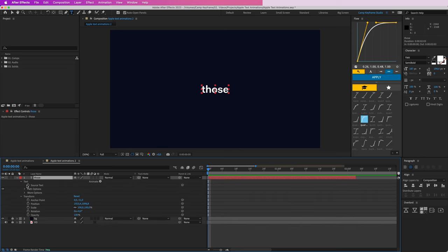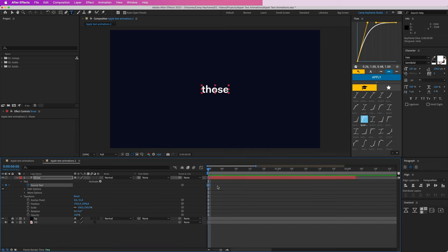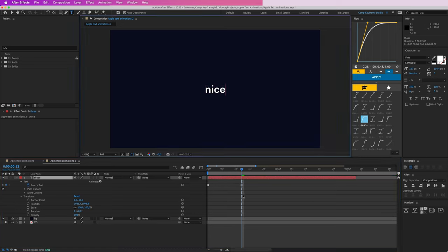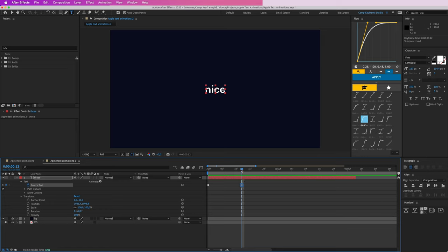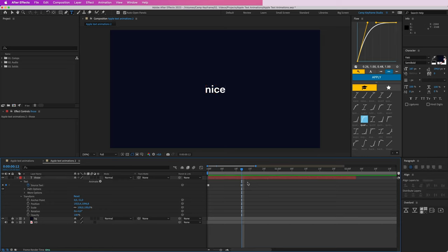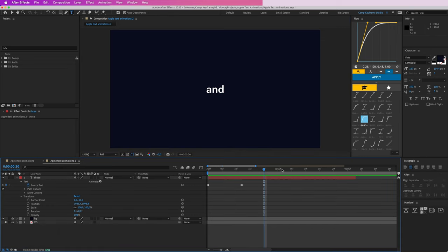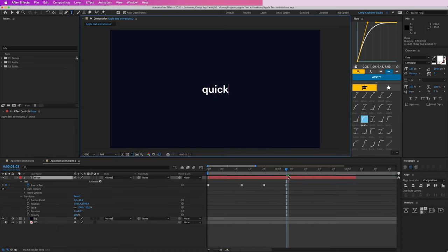Open up the source text here — go to Text and we have Source Text. Click on that and it makes a keyframe. It's a square one because it's a hold keyframe, so it doesn't interpolate in between. If I go a bit further and type in 'nice,' at that point the source text changes from 'those' to 'nice.' Because it's a hold keyframe it only changes on that frame, not in between. So: 'those,' 'nice and,' then a bit further 'quick.'